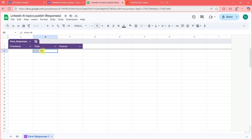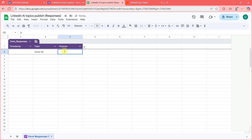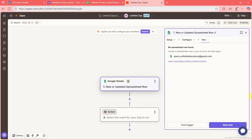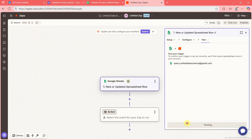I'll enter 'Vector DB' as the topic and 'Knowledge Sharing' as the purpose. When I run the testing again, I expect that data to appear here.